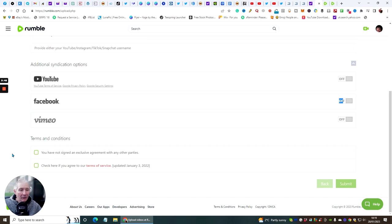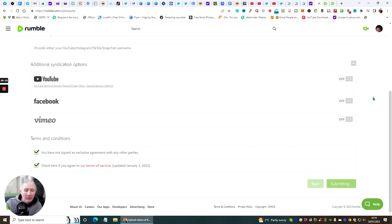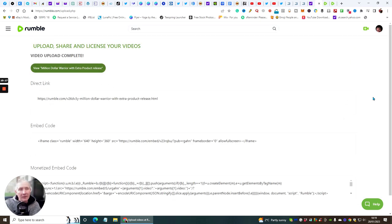Under terms and conditions it says you haven't signed an exclusive agreement with any other parties — this just confirms it's a unique video. Check the box to agree to the terms and hit submit. It has to be approved, but it's done by an automated system so it's very quick. Eventually the page will change and the video page will come up.